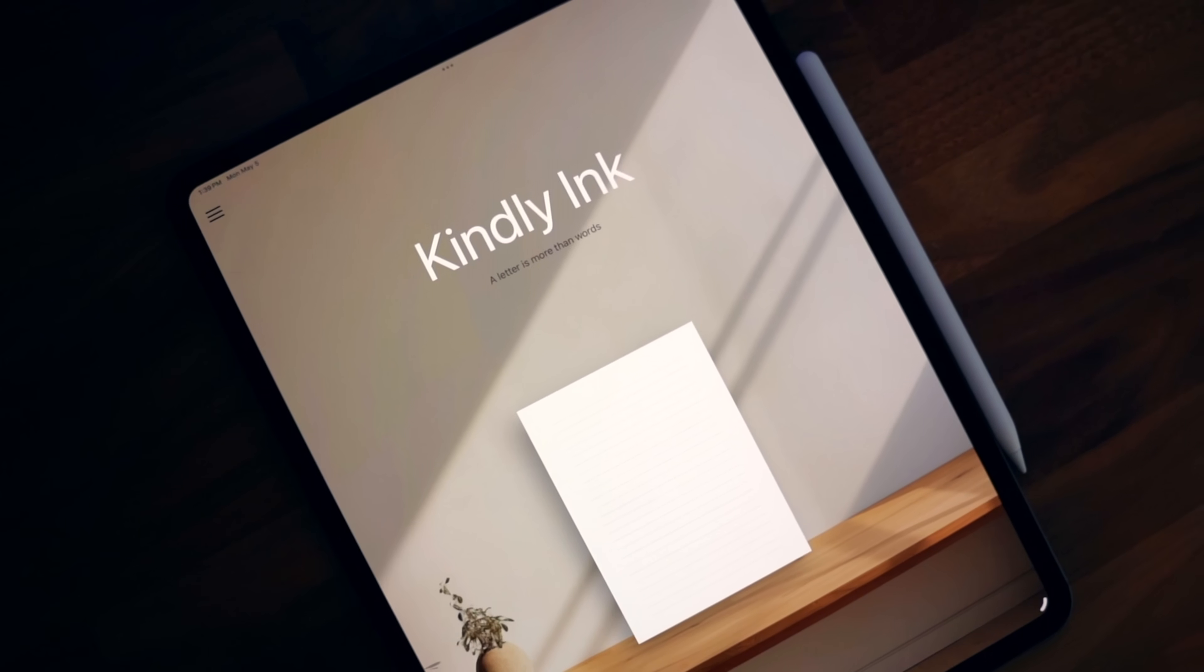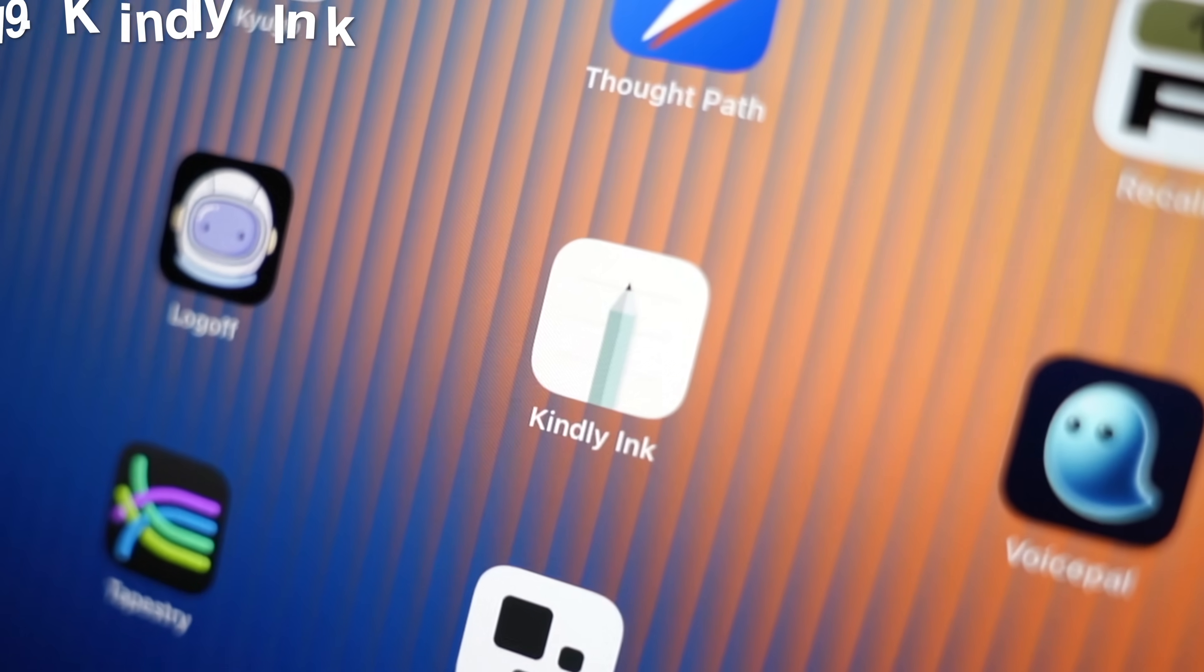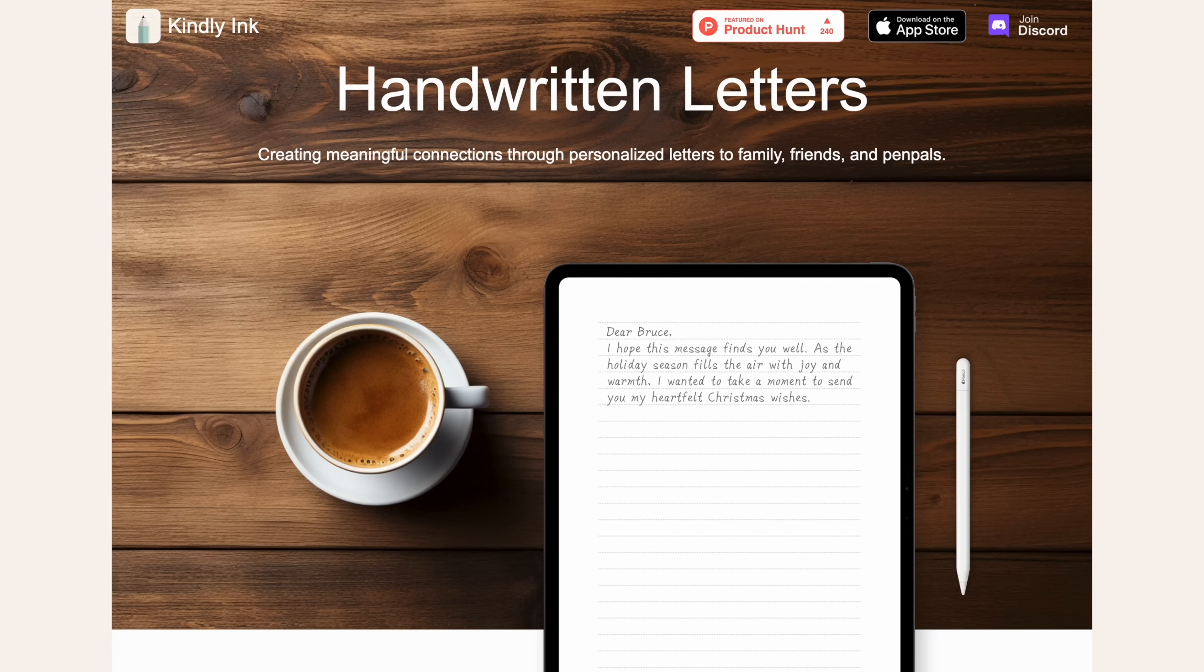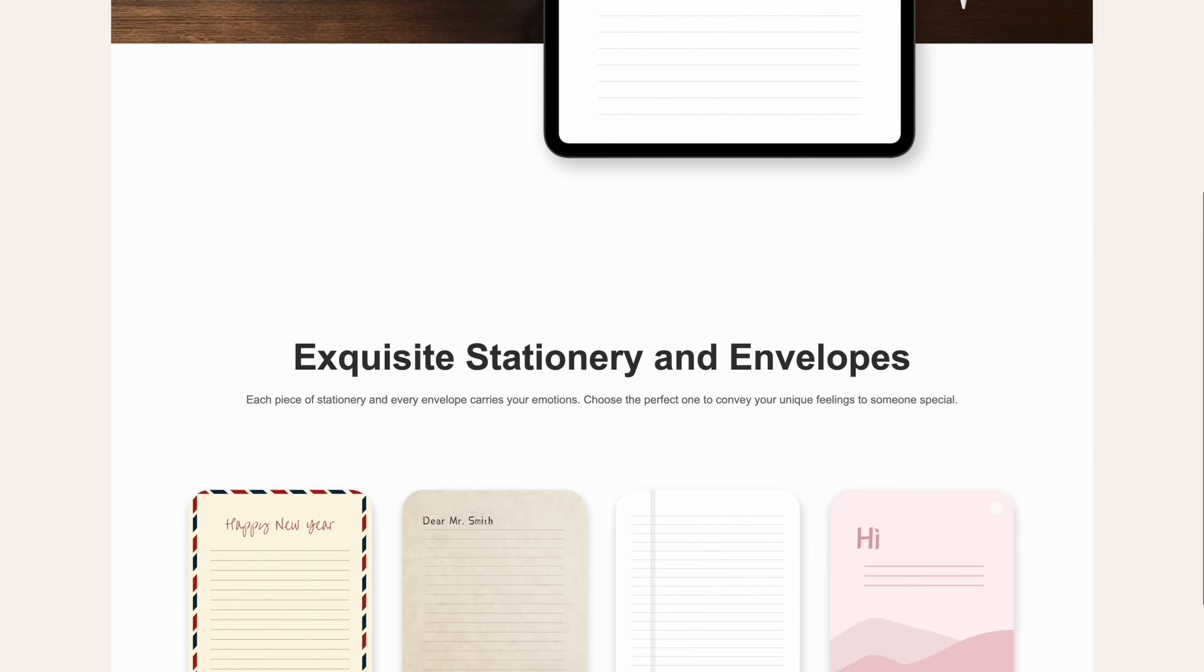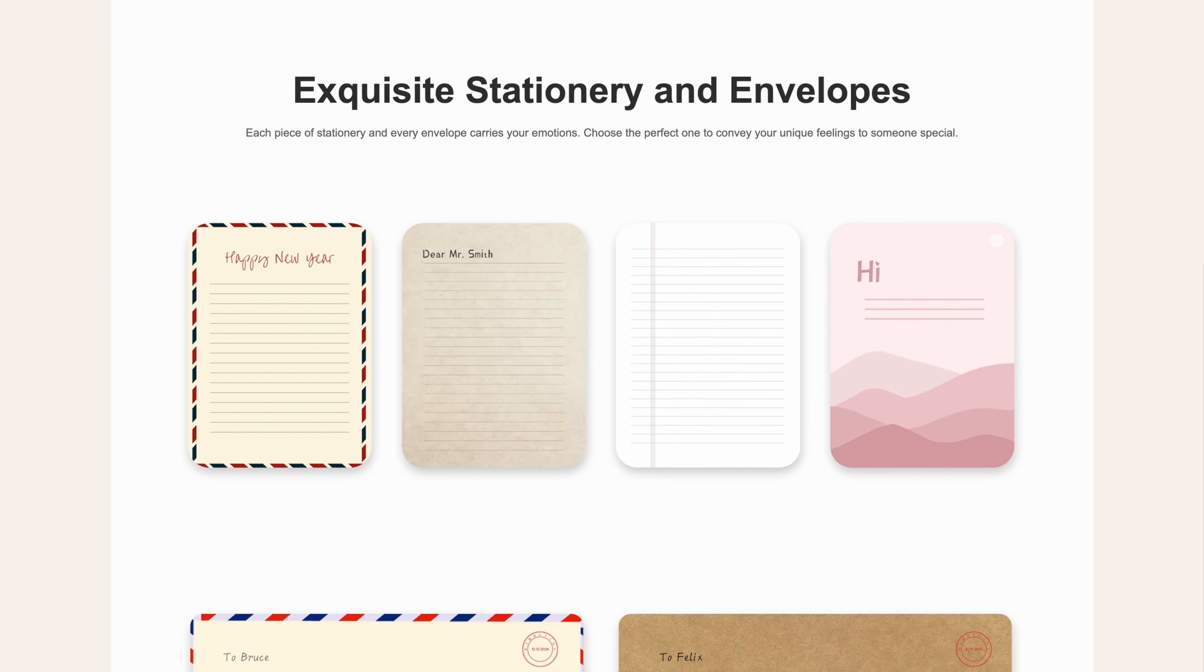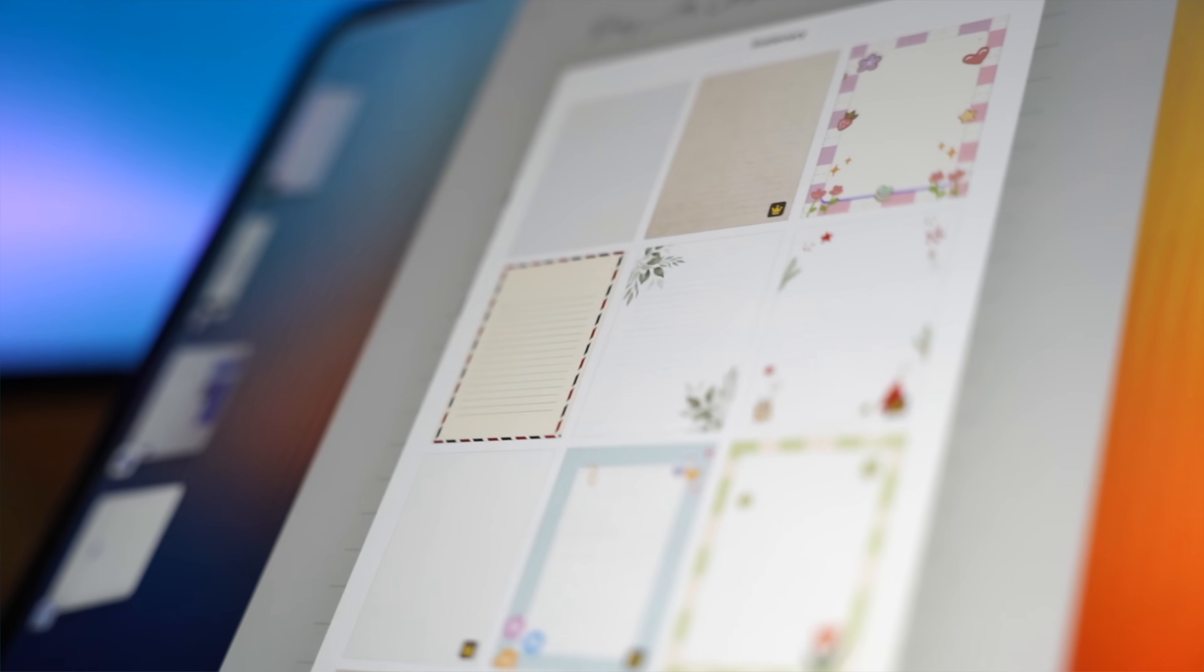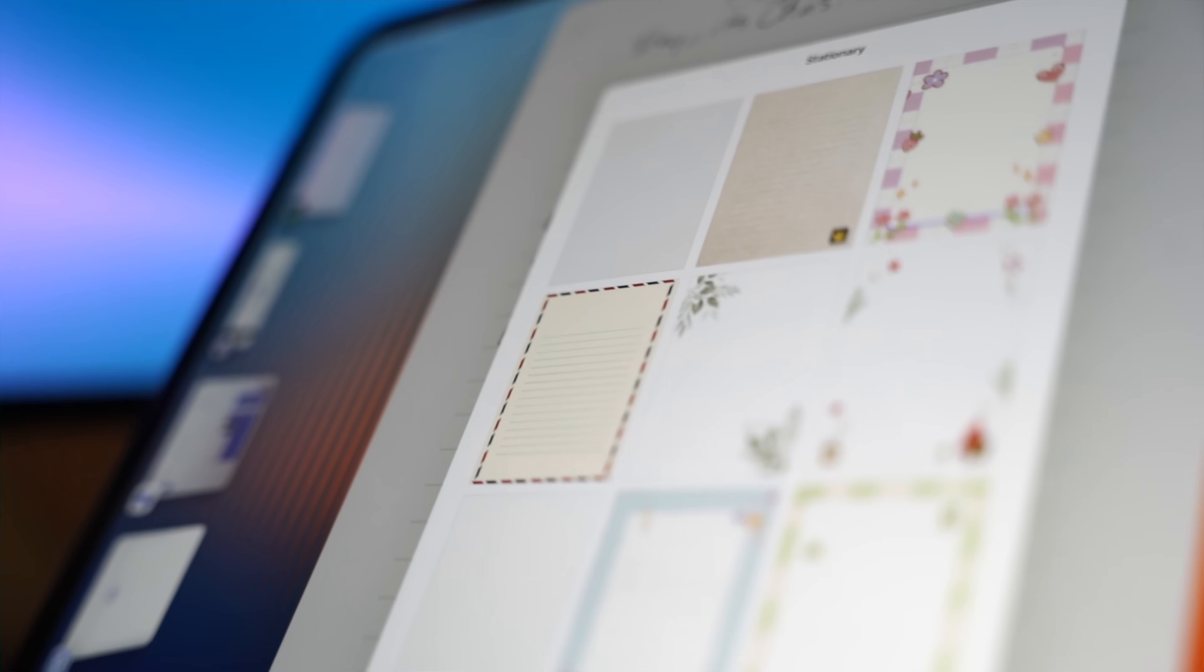At number 19, it's Kindly Ink, the app that brings back the charm of handwritten letters in the digital age. So Kindly Ink is designed to help you communicate with people with your real handwriting. So just grab your Apple pencil, pick some classy stationery, and send a message that actually feels like it came from you.